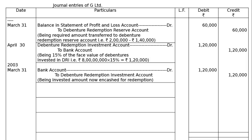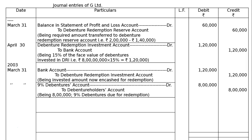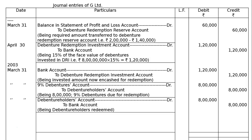The next entry is the due entry for redemption: 9% Debentures Account debited to Debenture Holders Account — being Rs. 8,00,000 of 9% debentures due for redemption. The debentures are now due and the time has come for redemption. Then, pay the debenture holders: Debenture Holders Account debited to Bank Account — same amount, Rs. 8,00,000. Being debenture holders redeemed or paid.